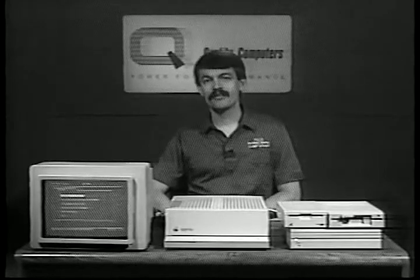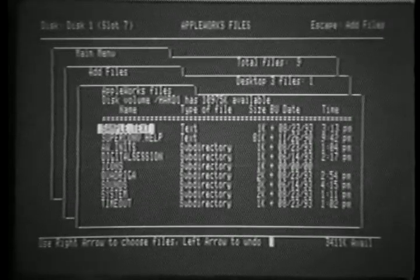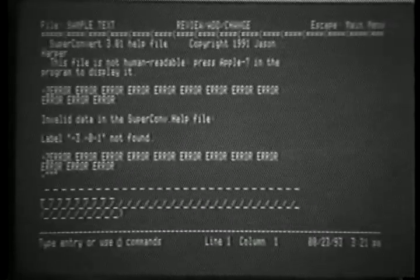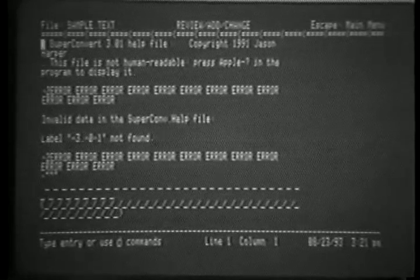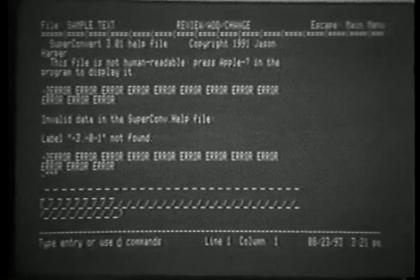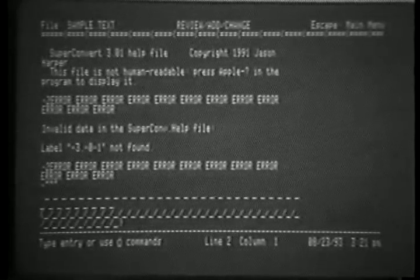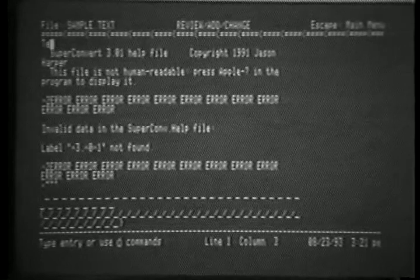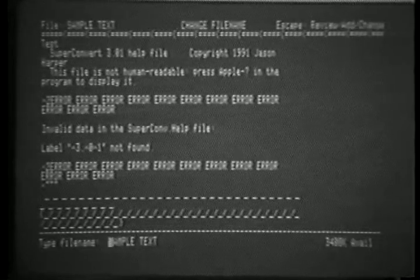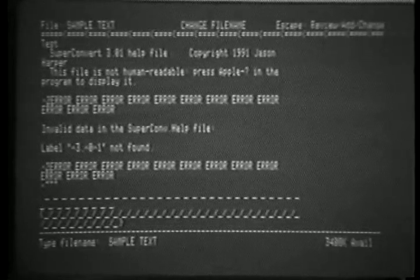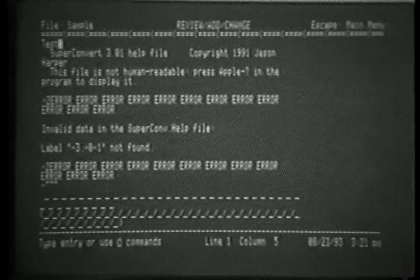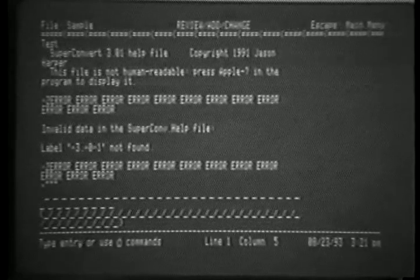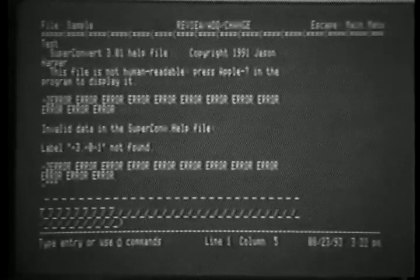One of the improvements we've made in AppleWorks 4.0 is enhancing the add files. Now, when you go to add files to a desktop, any text files on the directory are displayed, along with the AppleWorks files. Pressing Return with the text file selected loads it in as an AppleWorks Word Processor file. We can make changes to the file. We can change the name of the file if we wish. Sample. And when we press Apple S, this file is saved back to the hard drive.